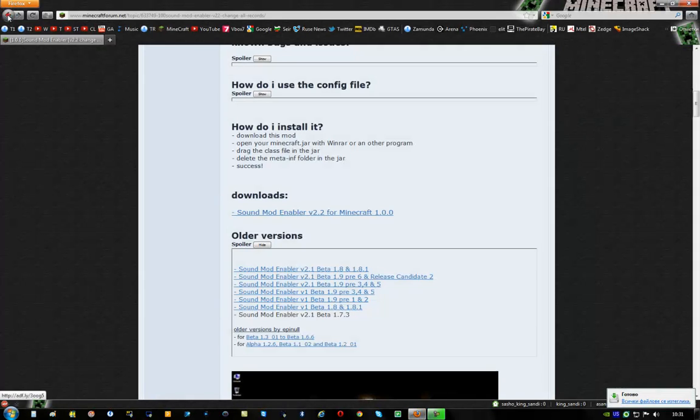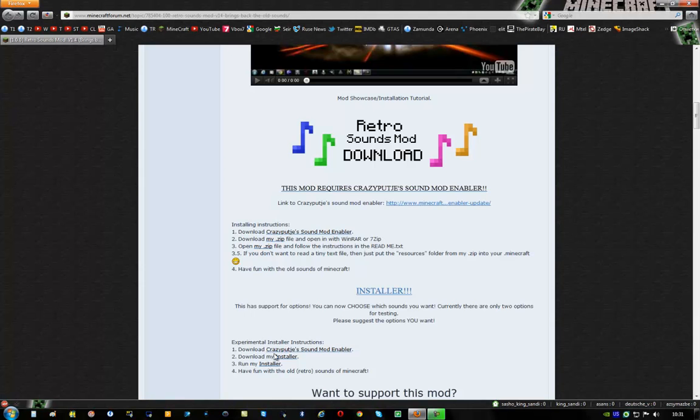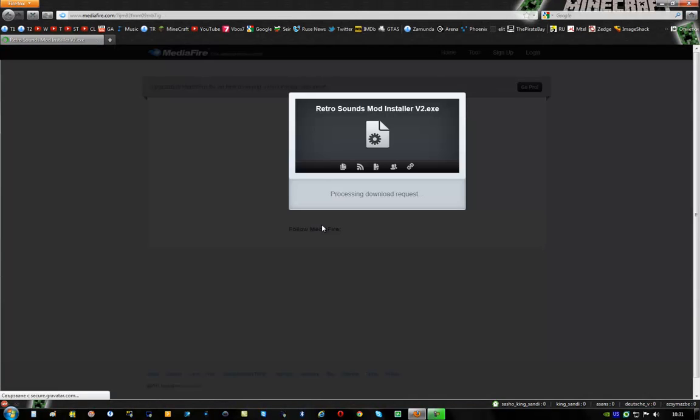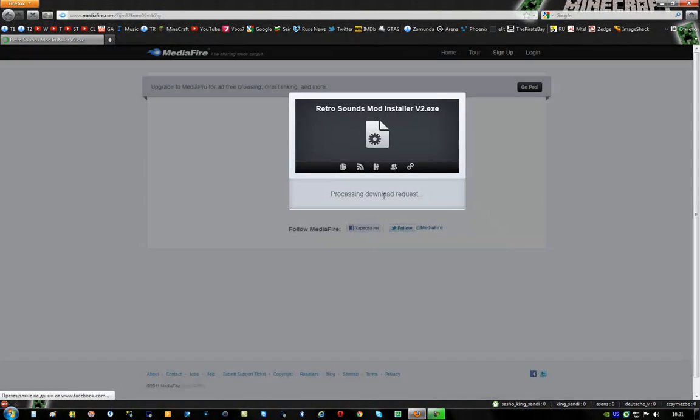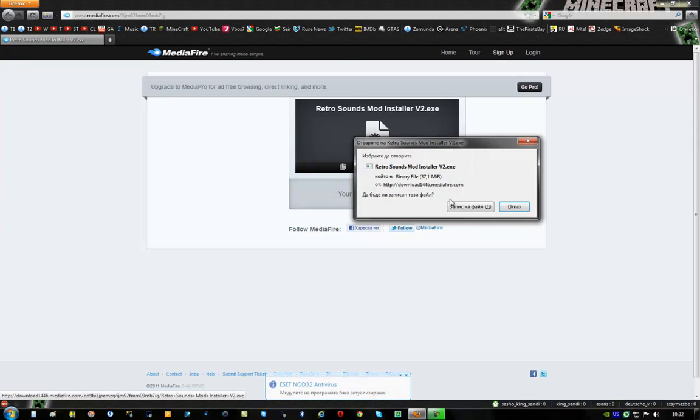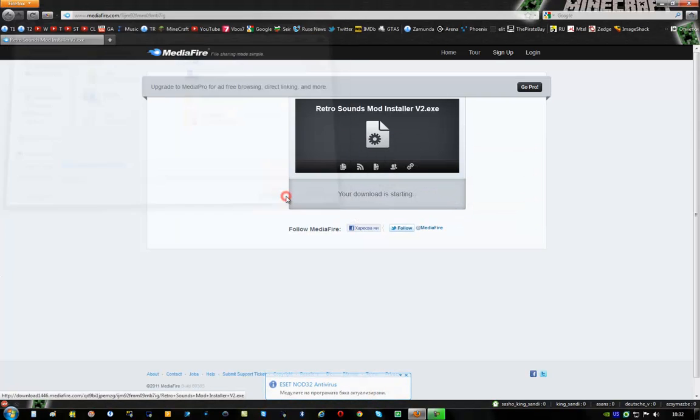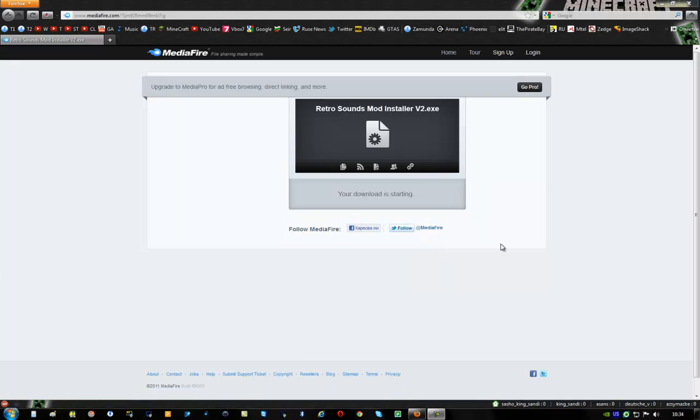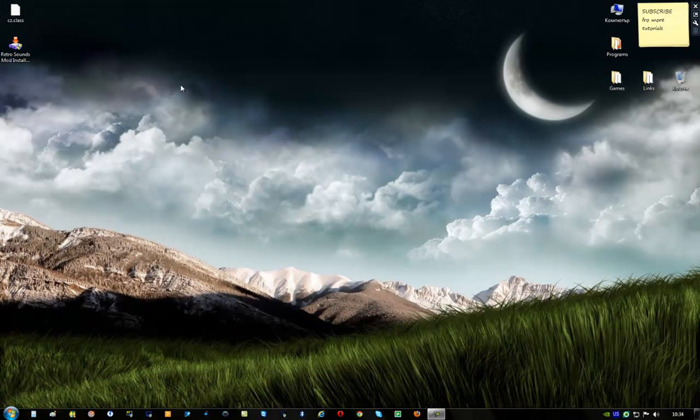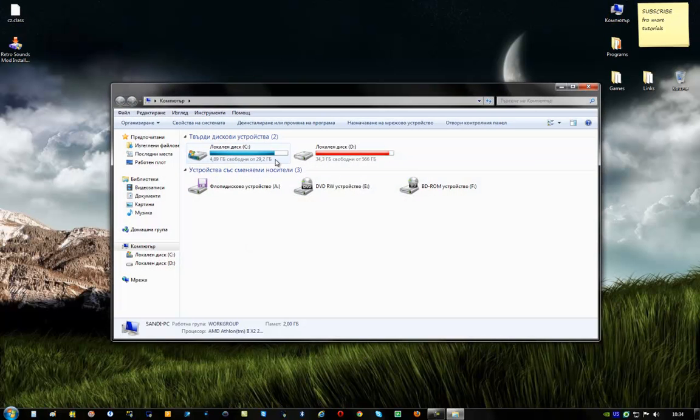Then get back here and download the installer. Then get back here and download the installer. And go to my computer.